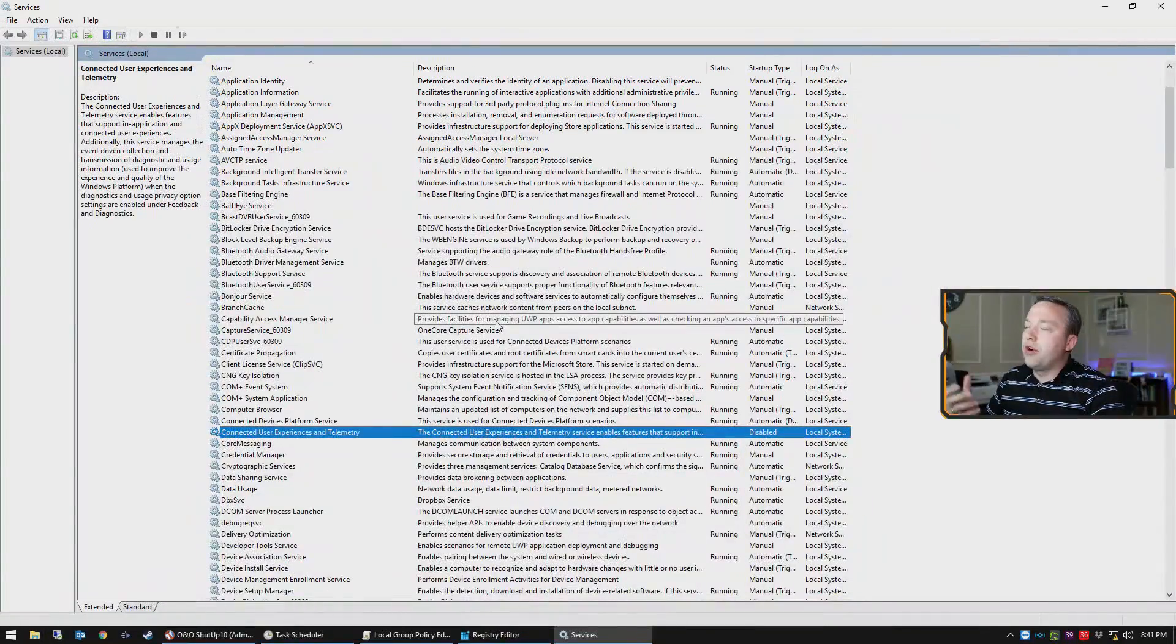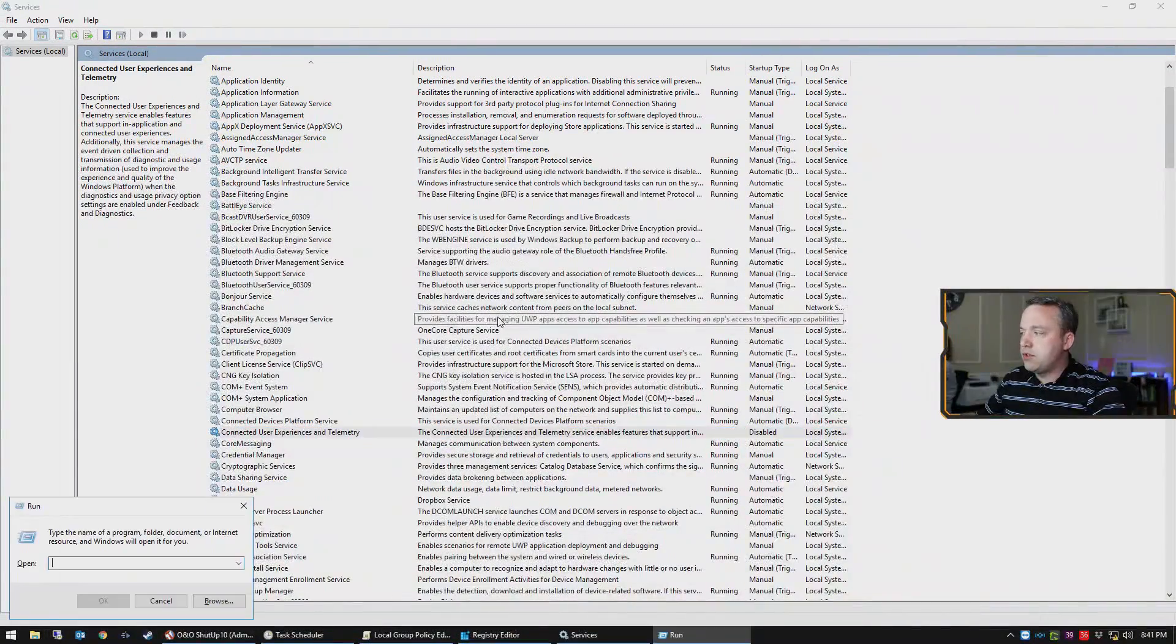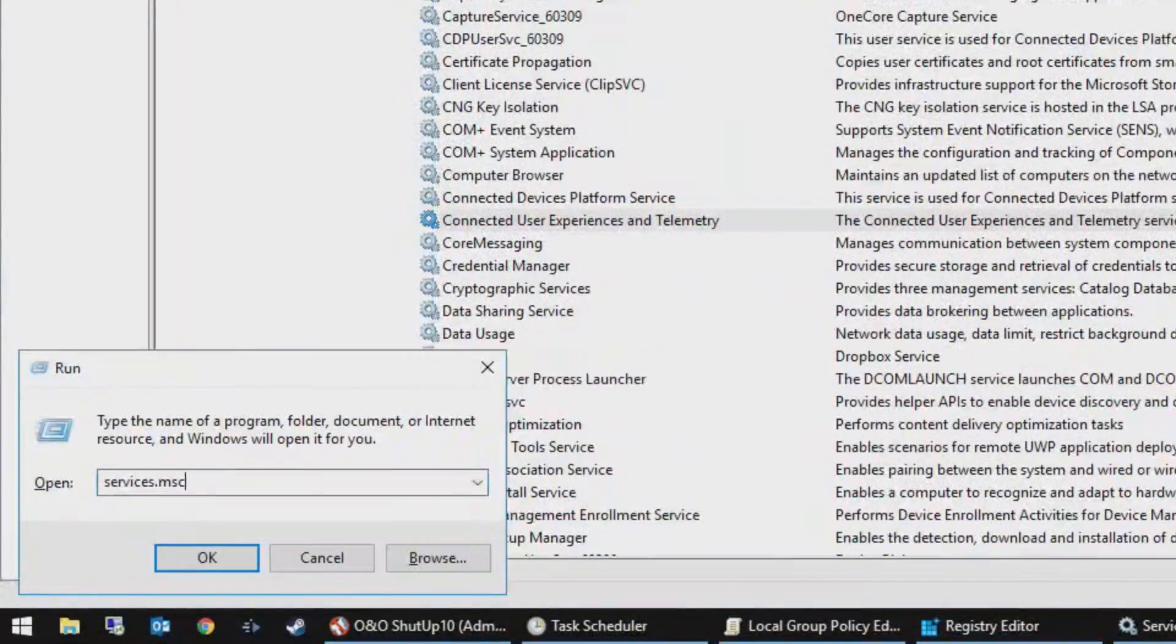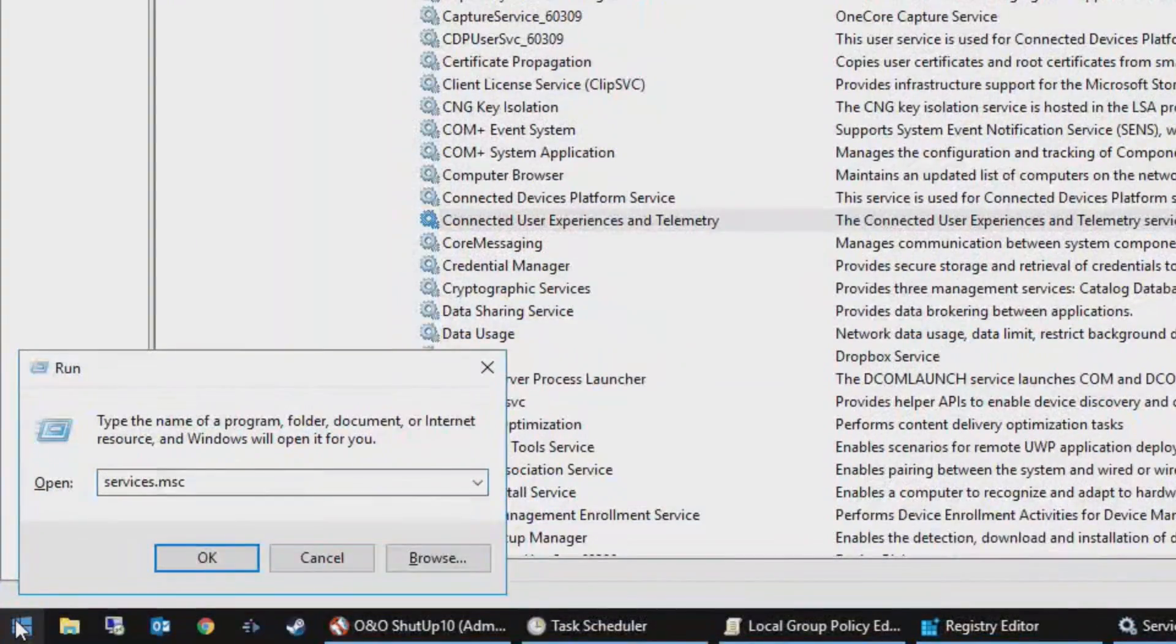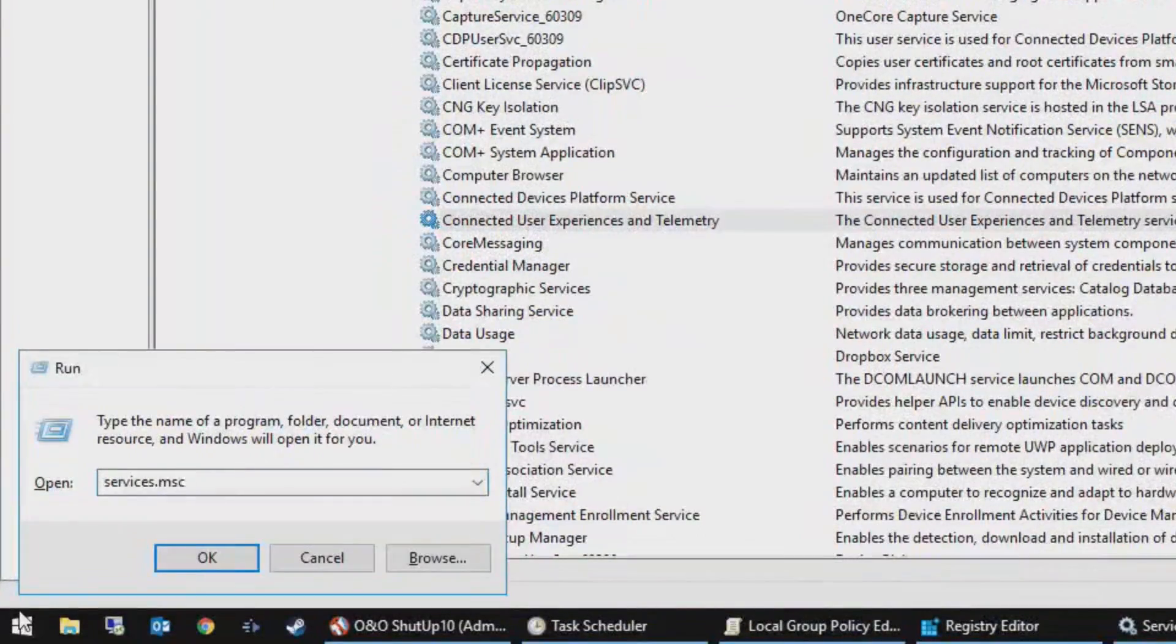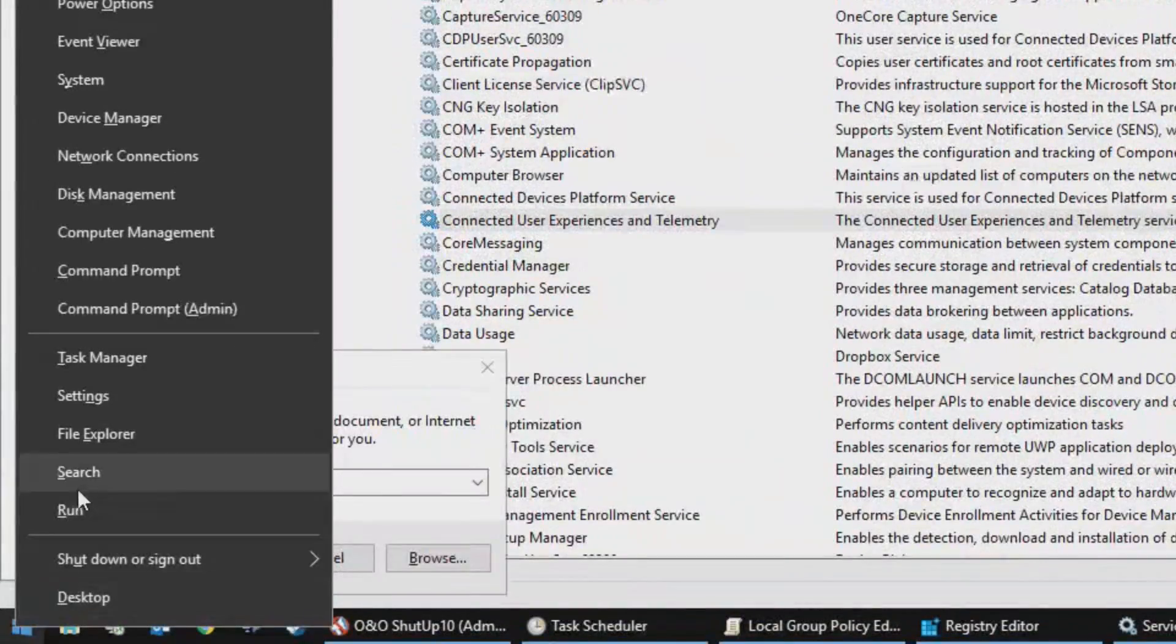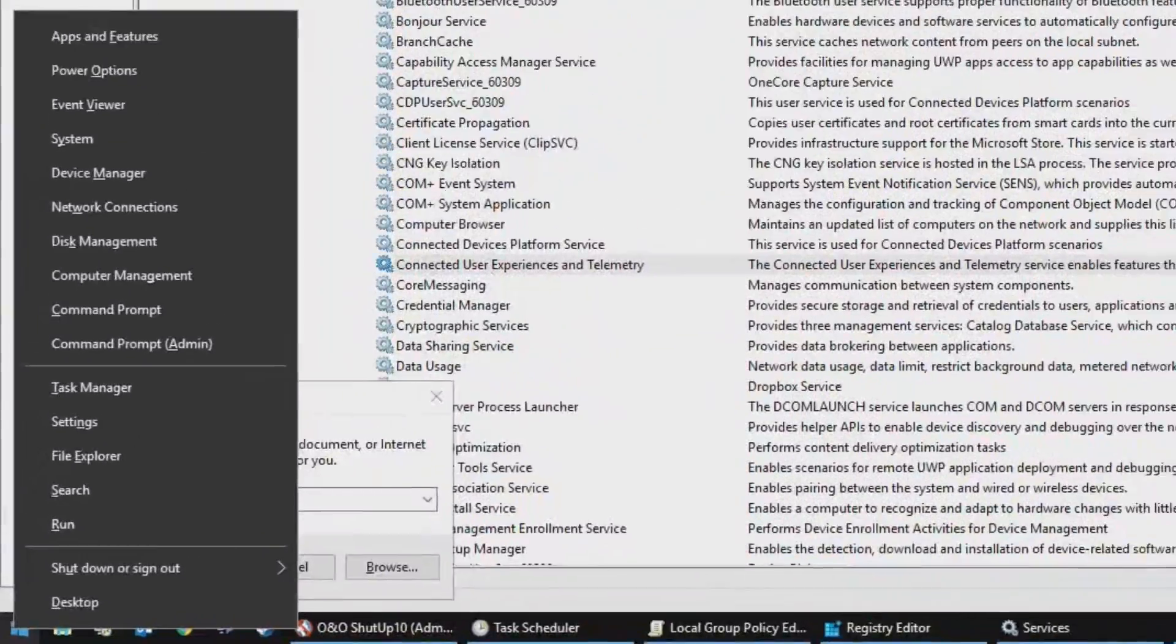First we start out with services. To open up services, you simply type services.msc in your run command down here. You can get to run by hitting your Windows key and R at the same time, or just simply by right clicking and hitting run.